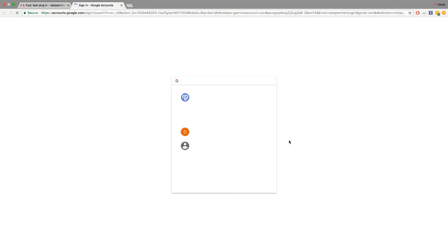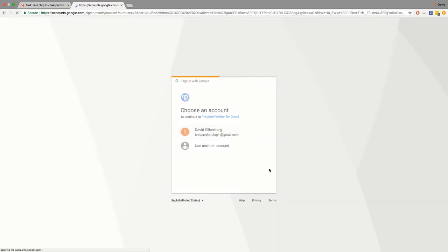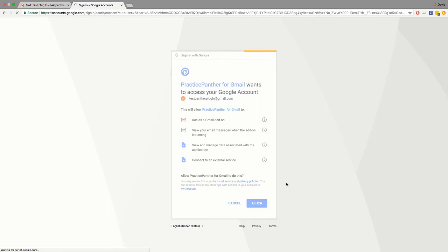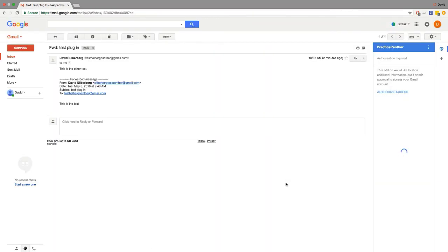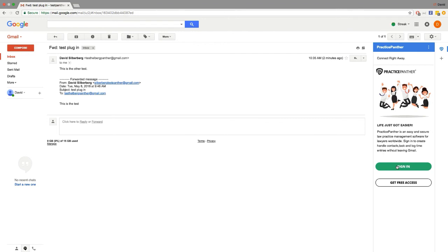So, we're going to go through the motions one more time. Allow again. Now, it's going to ask us to sign in to our Practice Panther account. This is going to allow Gmail to speak directly to your specific Practice Panther account. Click on Sign In.